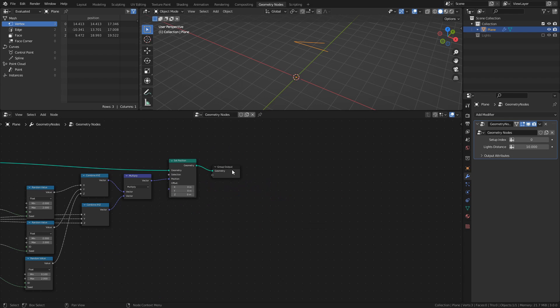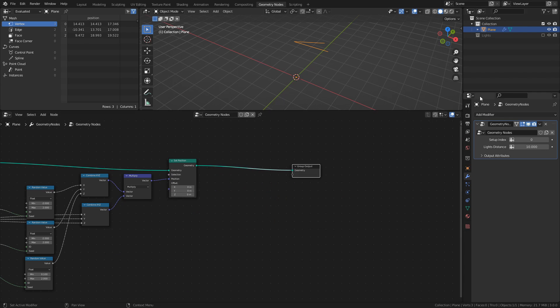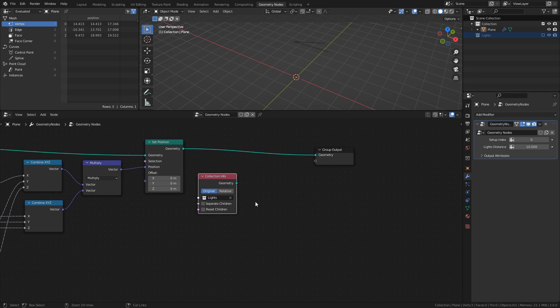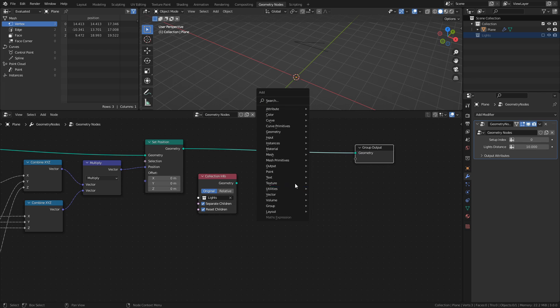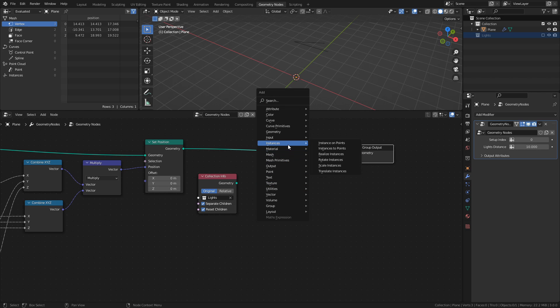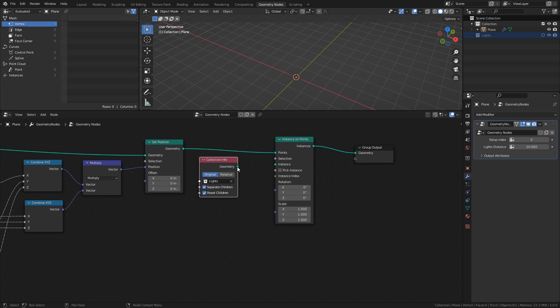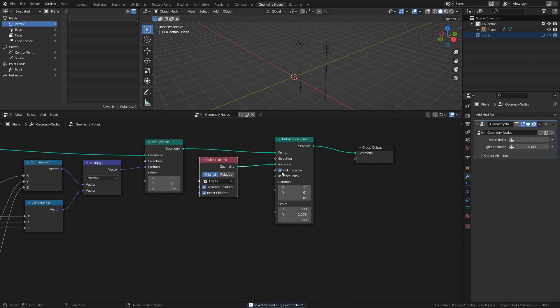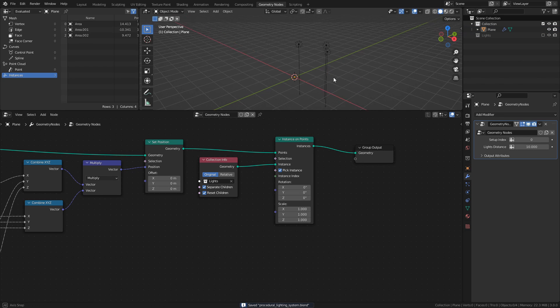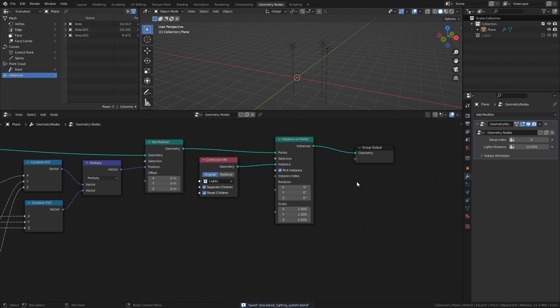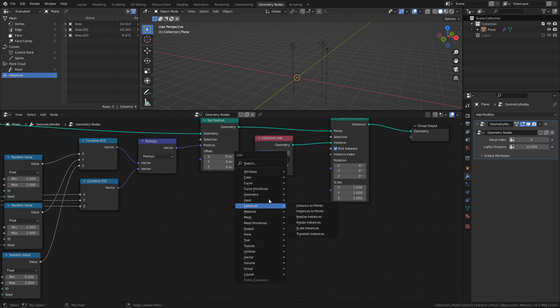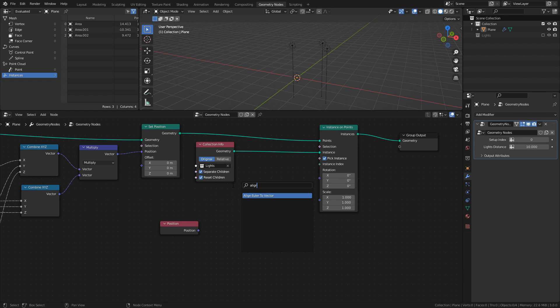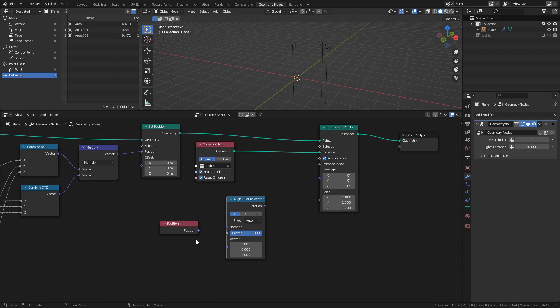Now that we have a system to create random positions, let's instance the lights. By dragging the lights collection from the outliner into the node tree, we automatically get a collection info node containing the lights collection. And by enabling both separate children and reset children, each object in the collection will be treated as a separate object that can be instanced. Add an instance on points node, and connect the collection info node to the instance socket, and enable pick instance. We now have lights instanced on the points, but there are a few things we need to adjust, so let's start by making the lights point at the center of the scene. Add a position node, and then an align Euler to vector node. Connect the position node to the vector socket of the align node.